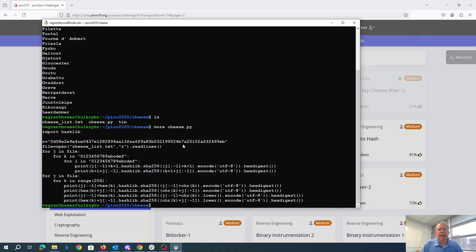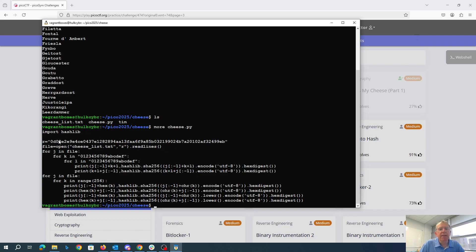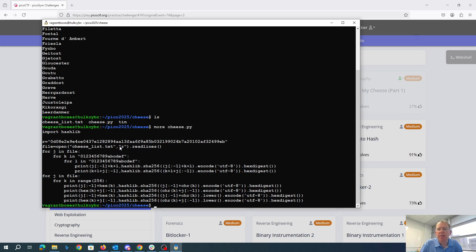All right, so here's my Python program that's going to create my rainbow table. I import hashlib. That's an old hash that I was looking for that's actually not used by the program. I read in the entire list of cheeses and then I'm going to loop through the file.